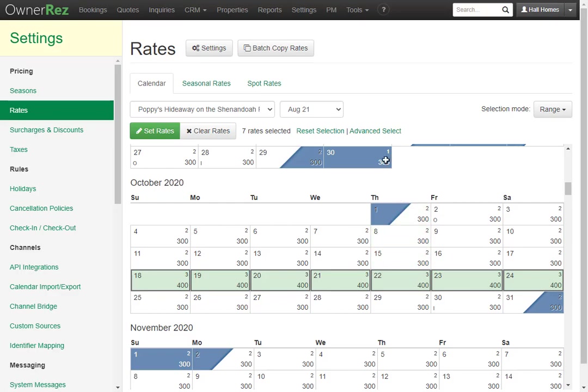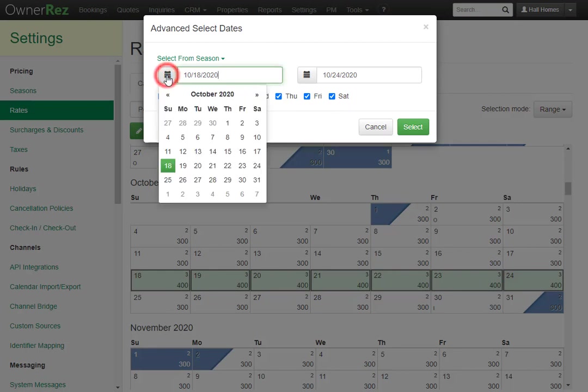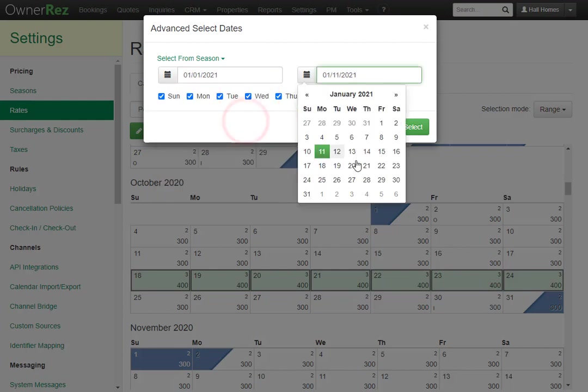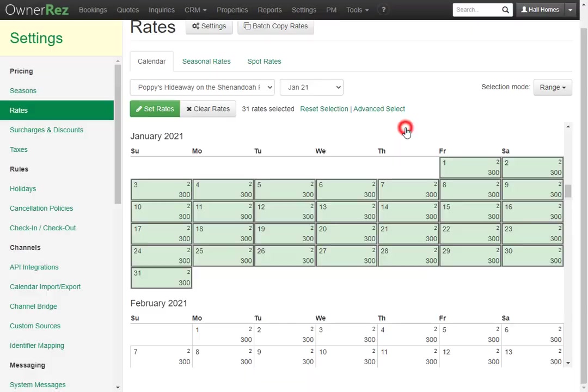You can also use the Advanced Select tool to select a date range and select which days of the week you'd like to select. If we'd like to select the entire month of January, we can do so like this, then click Select.